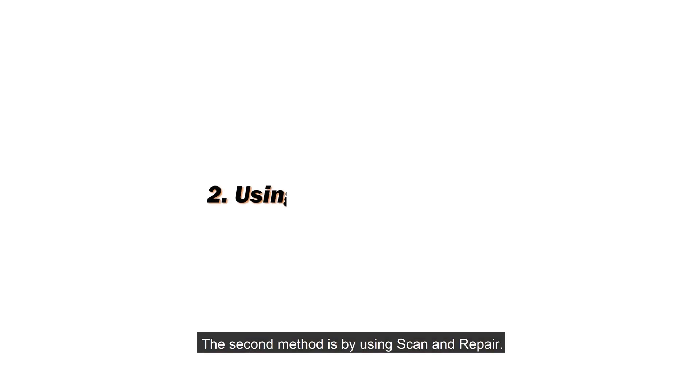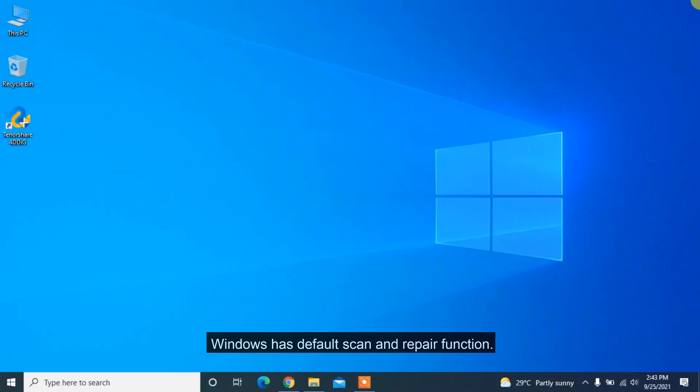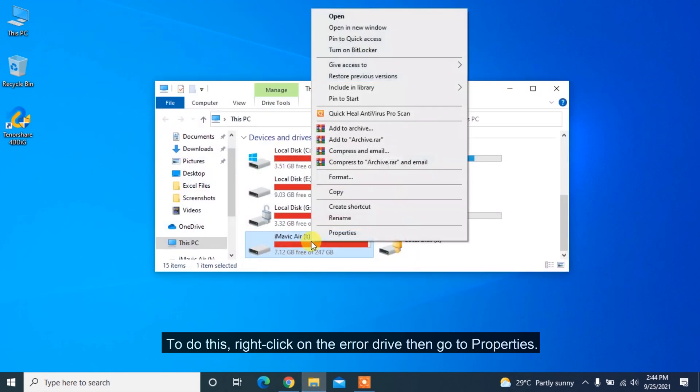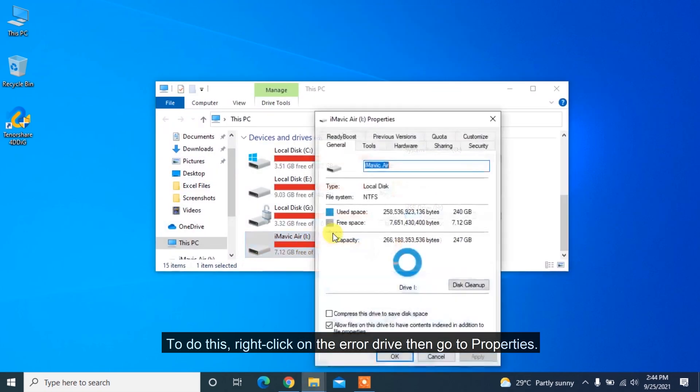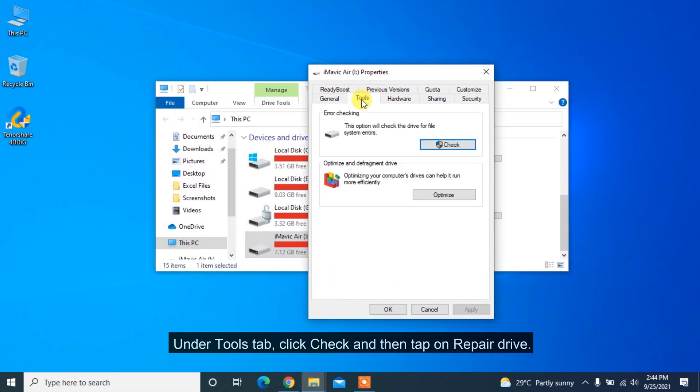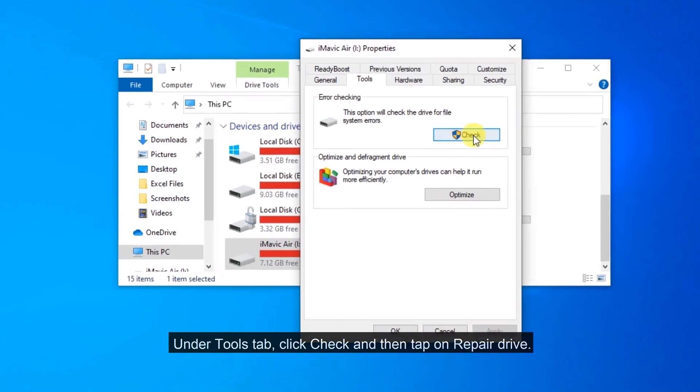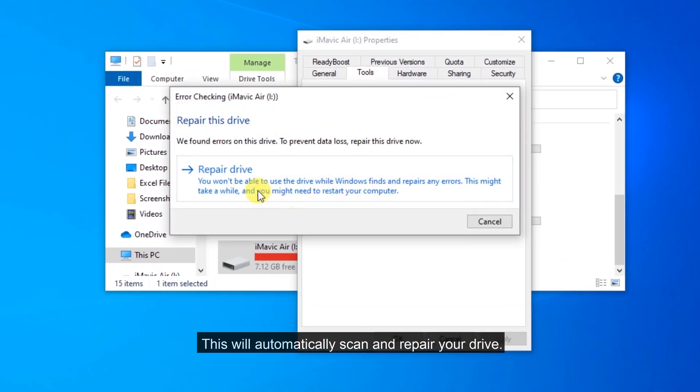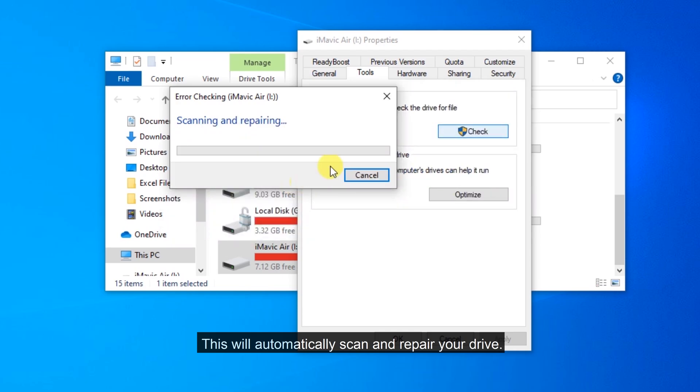The second method is by using Scan and Repair. Windows has default Scan and Repair function. To do this, right-click on the error drive, then go to Properties. Under Tools tab, click Check and then tap on Repair Drive. This will automatically scan and repair your drive.